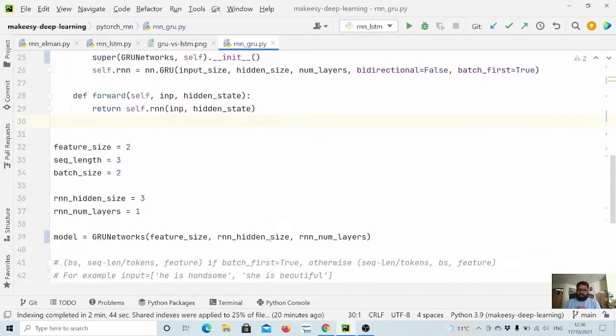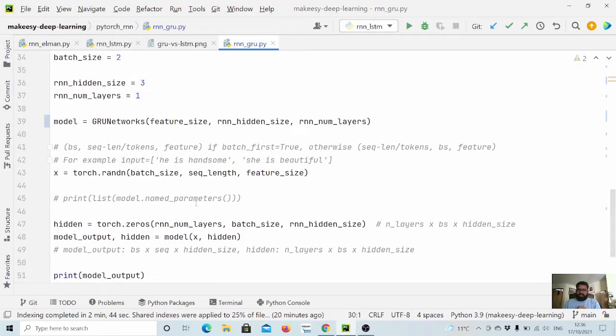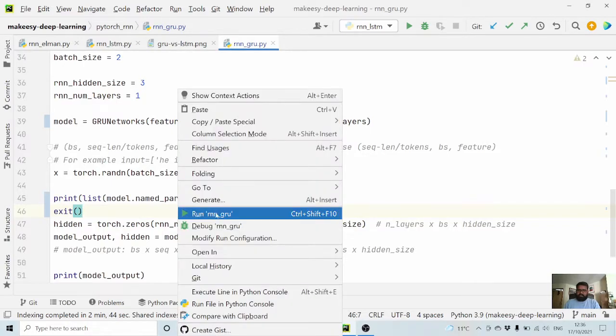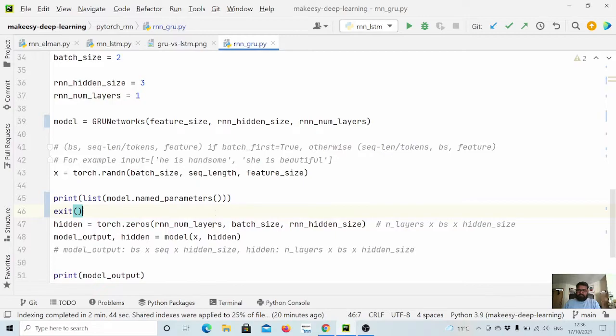Here we will simply rename it to nn.GRU, and remaining parameters are similar to others. Let us first look at the parameters and how they look like.